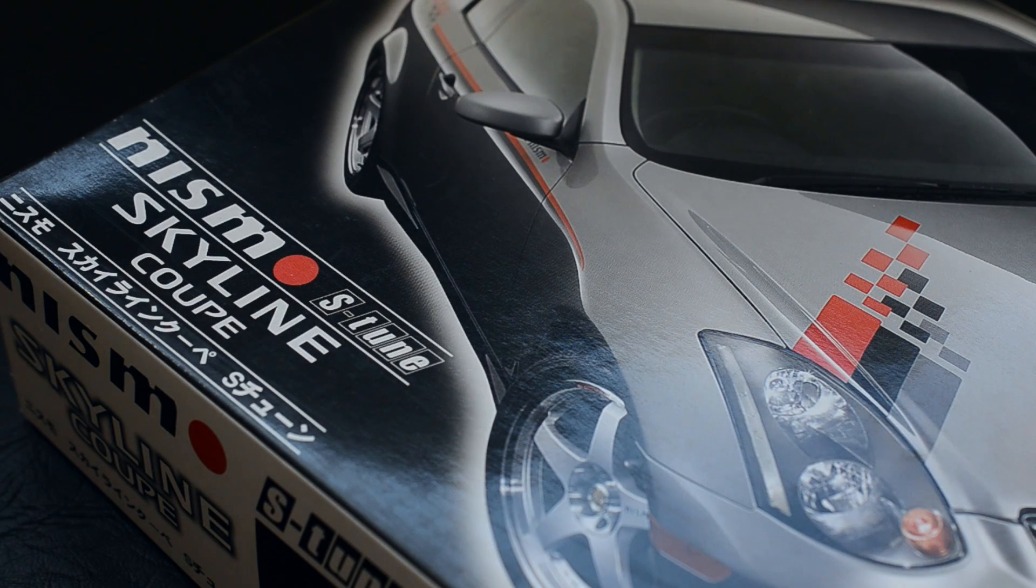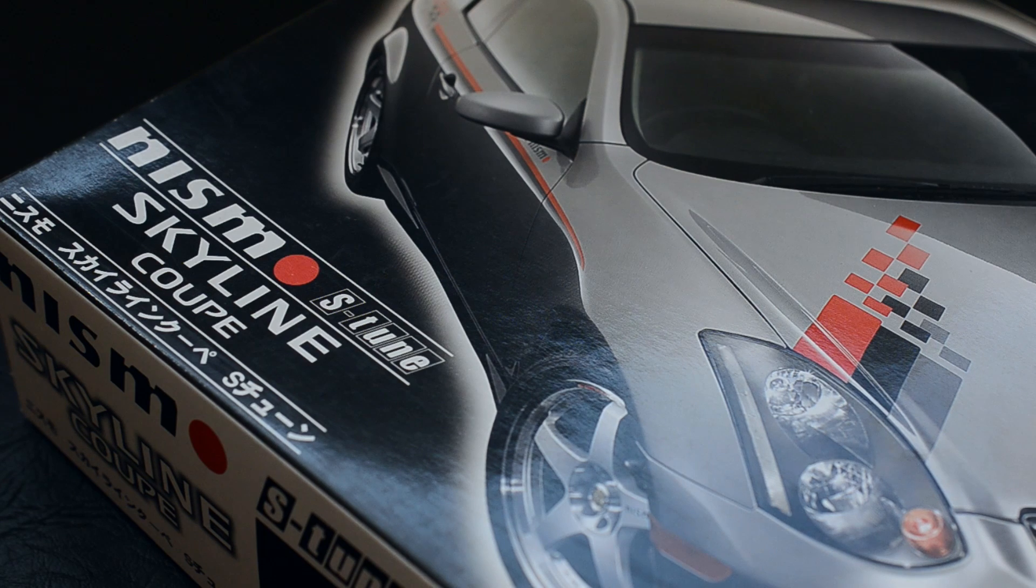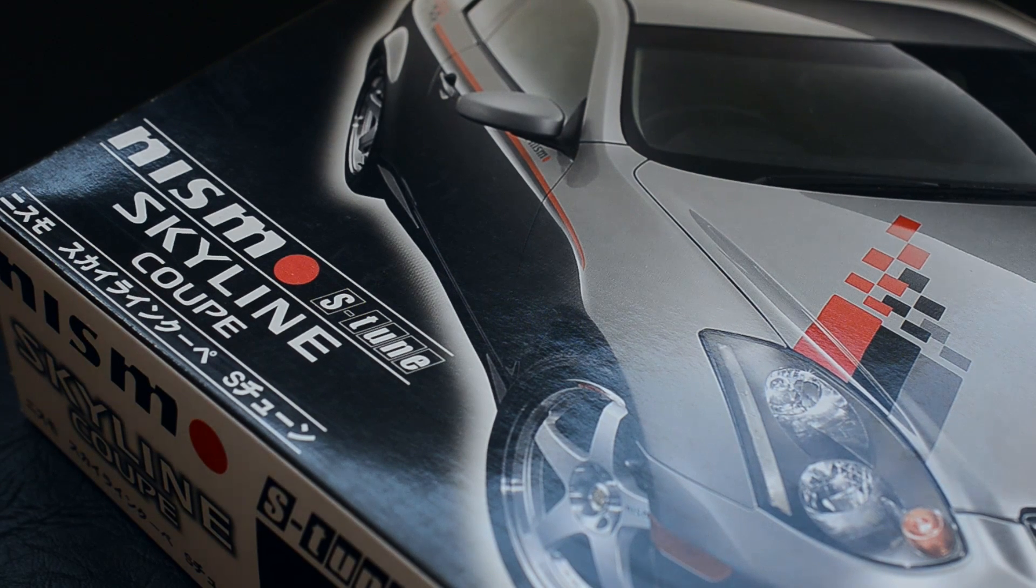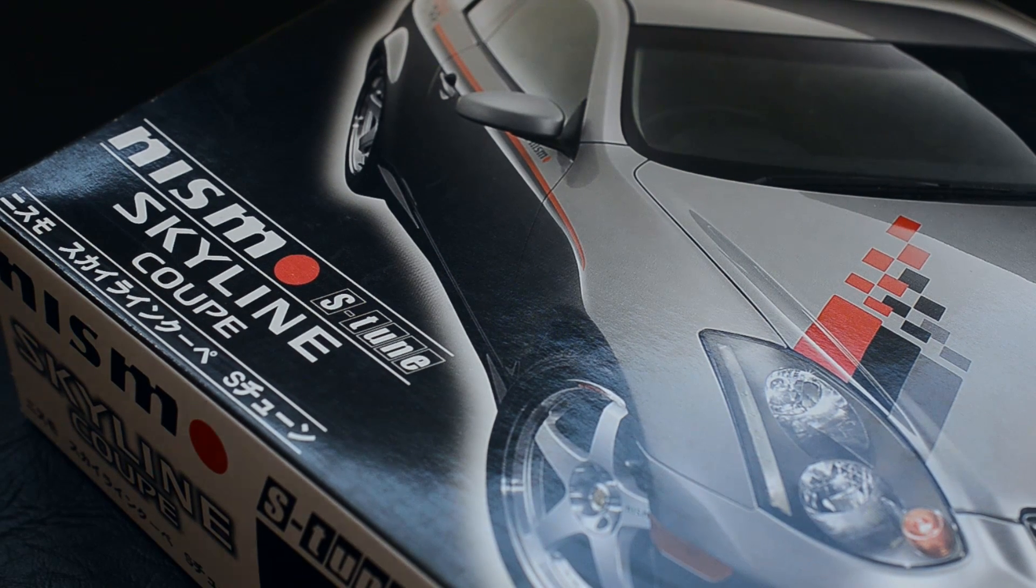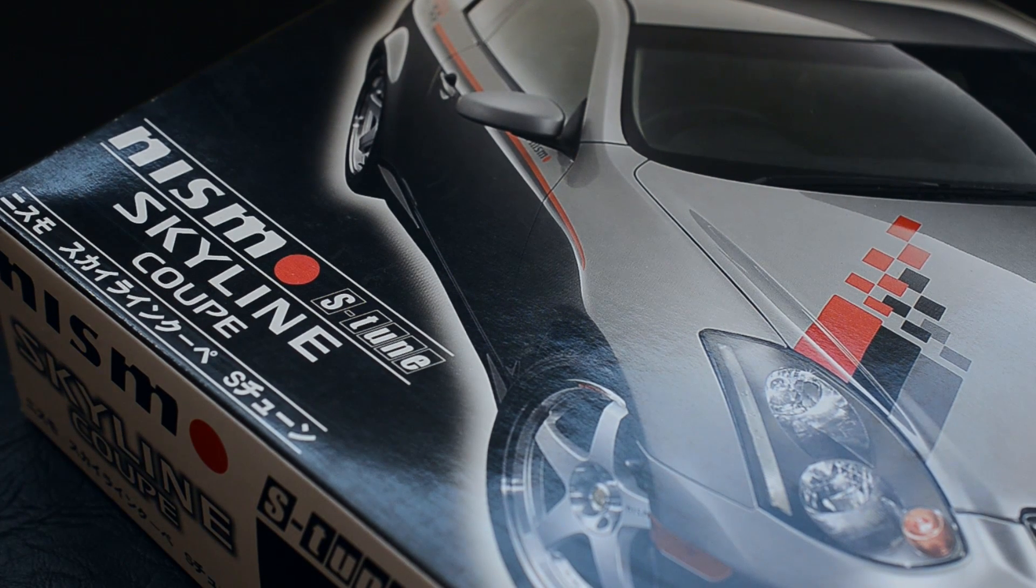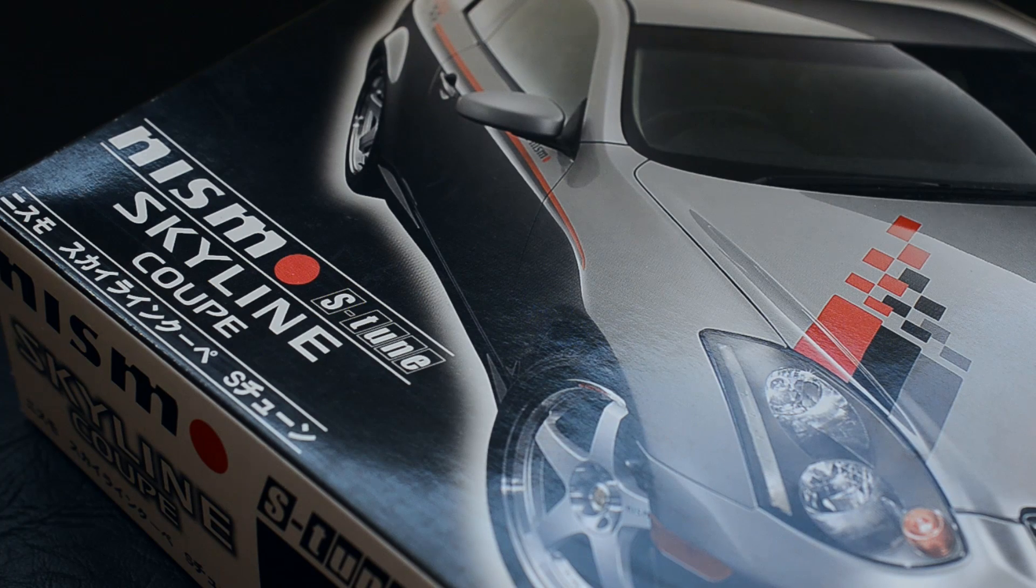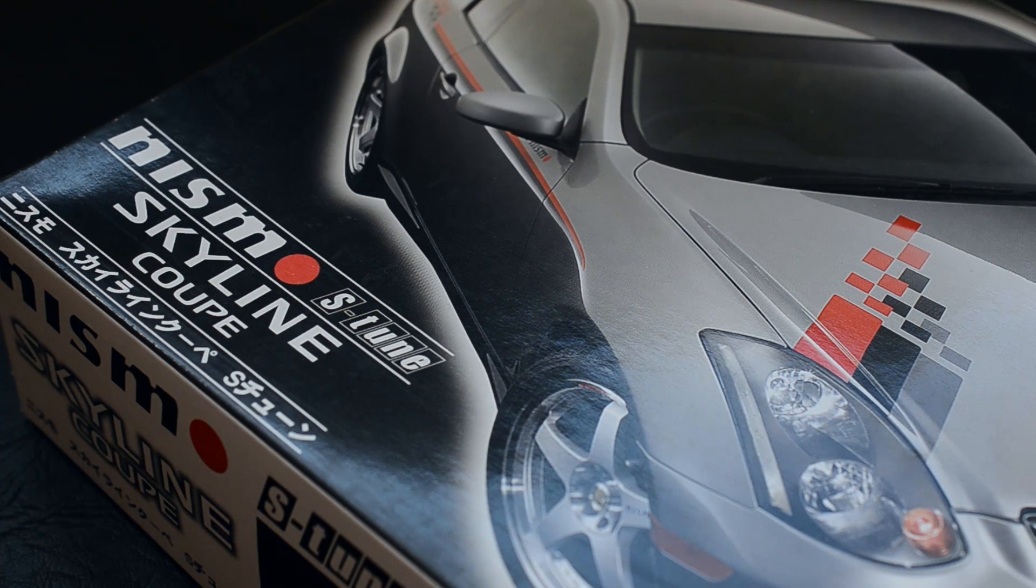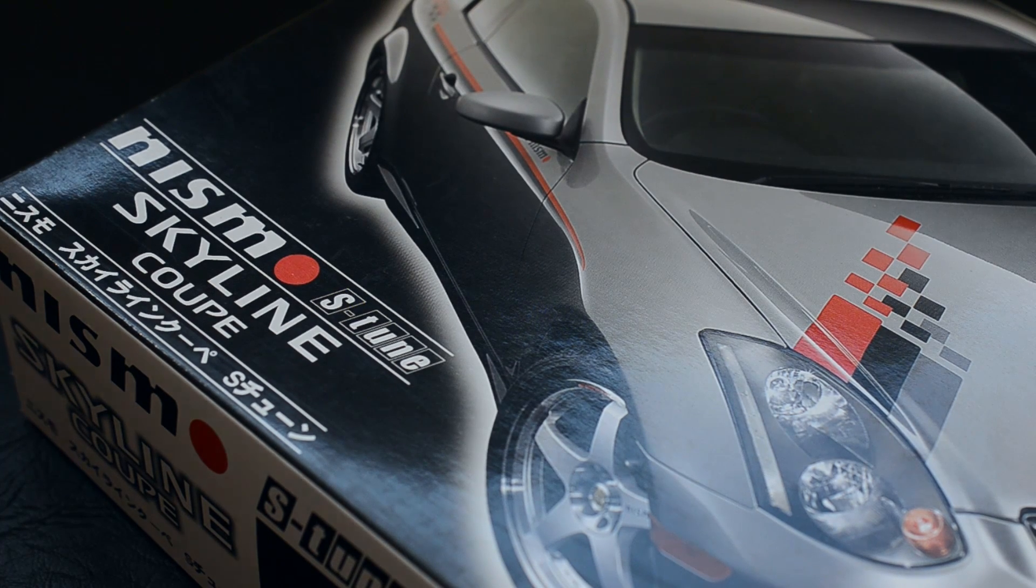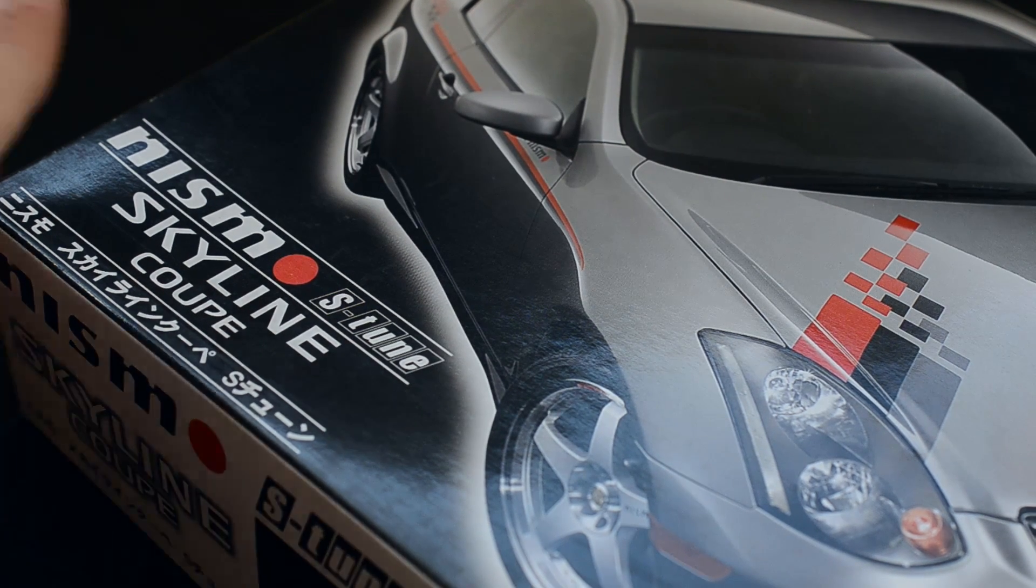Good afternoon everybody, today we're looking at the Fujimi Nismo S-Tune Skyline Coupe, also known as the Infiniti G35, exactly the same car, however this is the Nissan version.